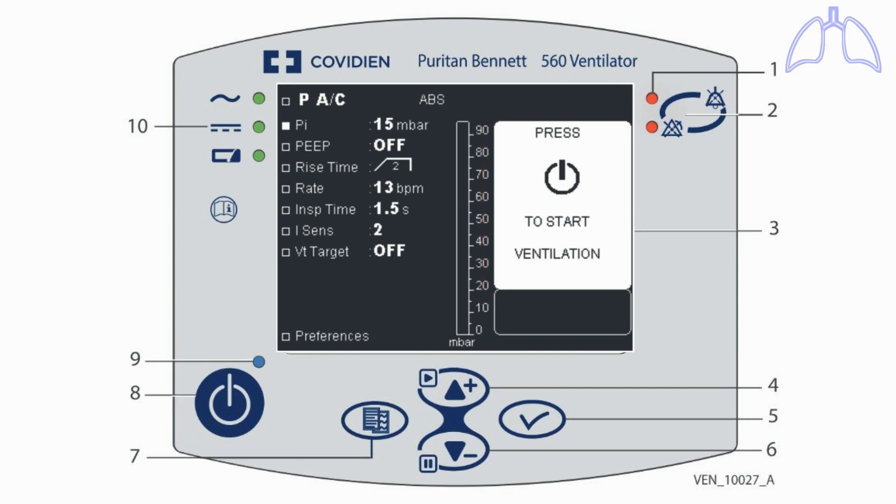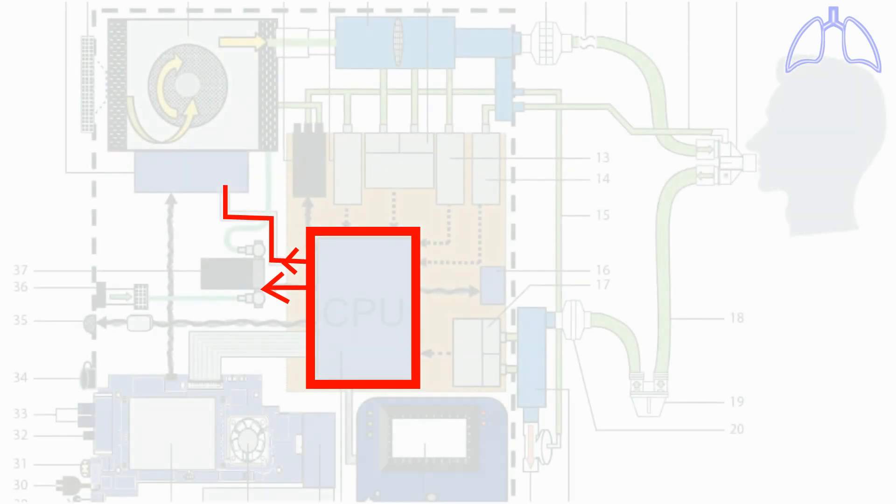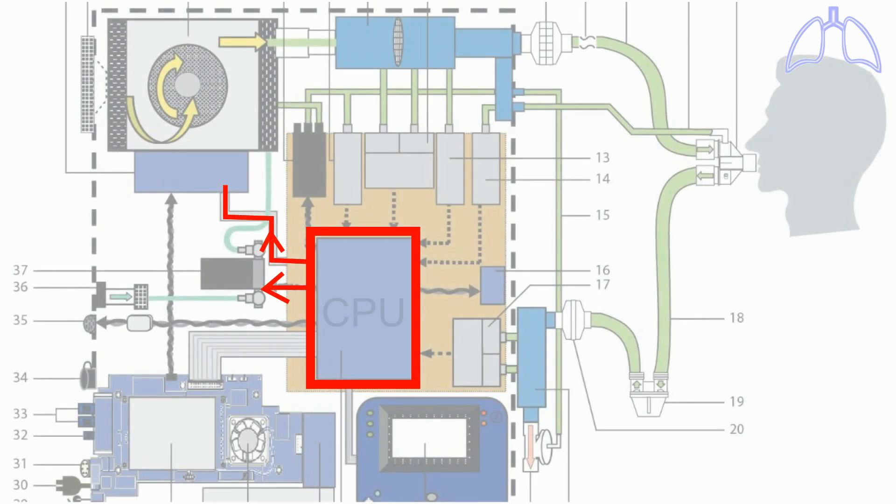When the clinician presses the start button, the CPU begins sending control signals to the turbine PCBA and the oxygen solenoid valve to make a mixture of atmosphere and oxygen used in inspiration process.